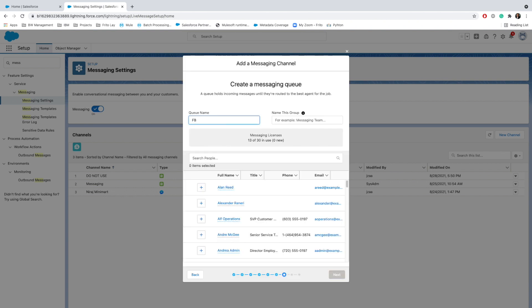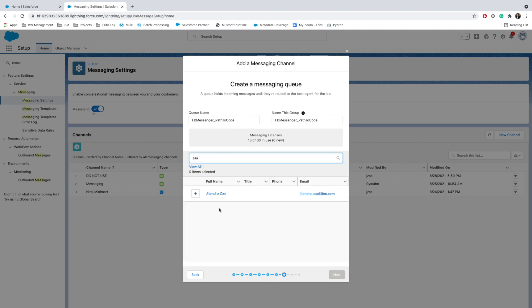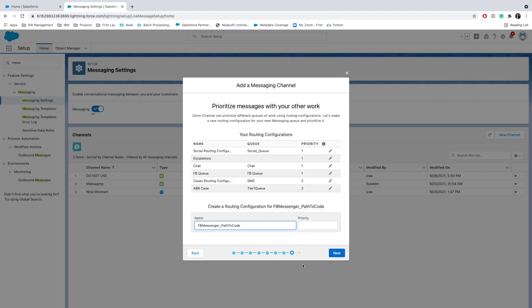I will give the exact same name for the group, and I'm going to select my name here. I'm the only person who is a part of this queue. Go ahead, and again, all these are the default priorities that we have.